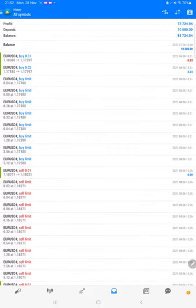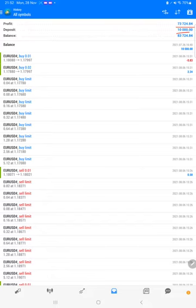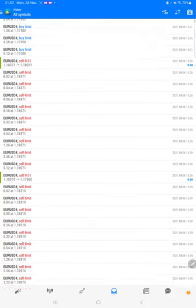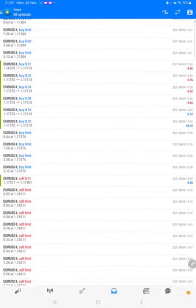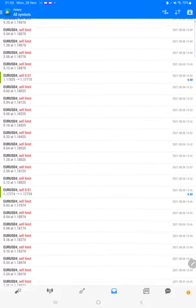As we can see, started from the $10,000 capital, the total profit is $73,700 and this is the current balance $83,724.